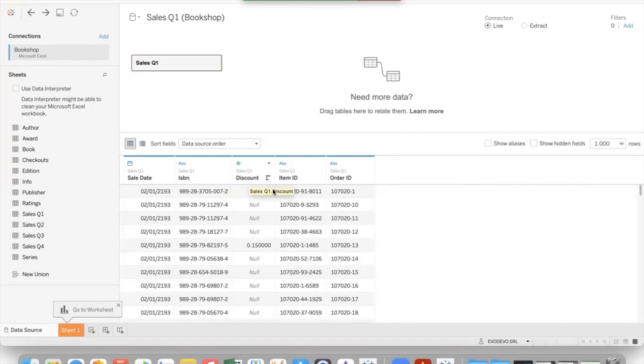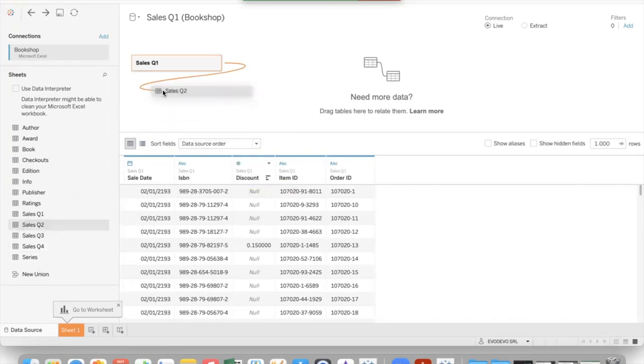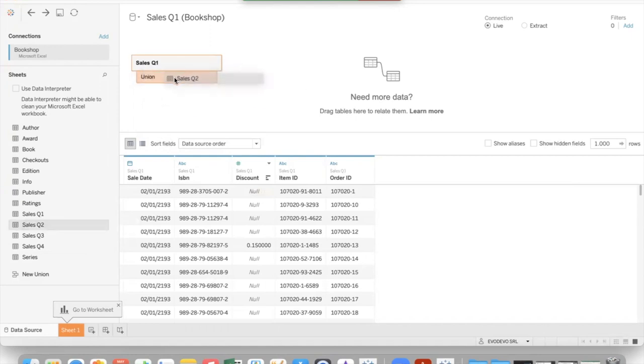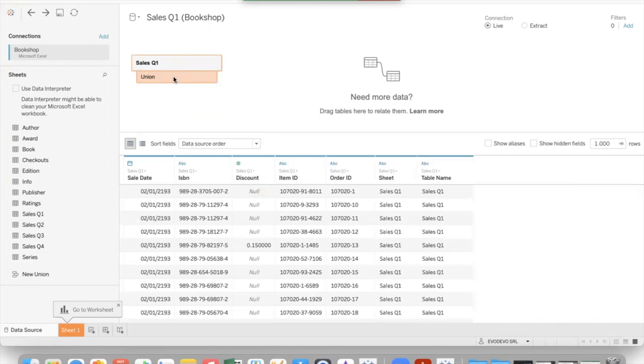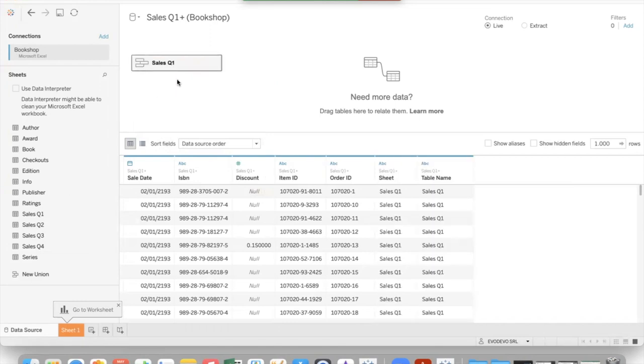We want just to add the data at the end of the first table. So drag the sales Q2 not right but under the first table. You see that there is a rectangle with written union. Release the data. The object changes.